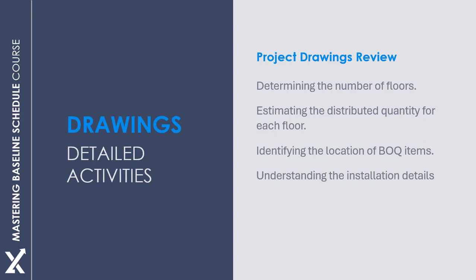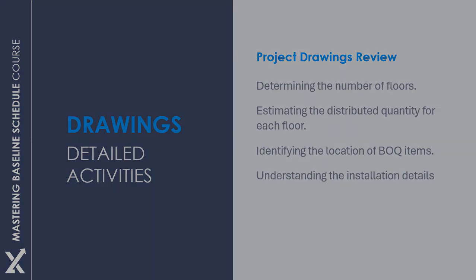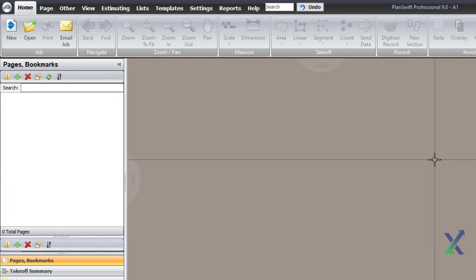The second option, which I personally use in my projects, is to use estimating software called PlanSwift. This software is valuable not only for estimators, but also for planning engineers.